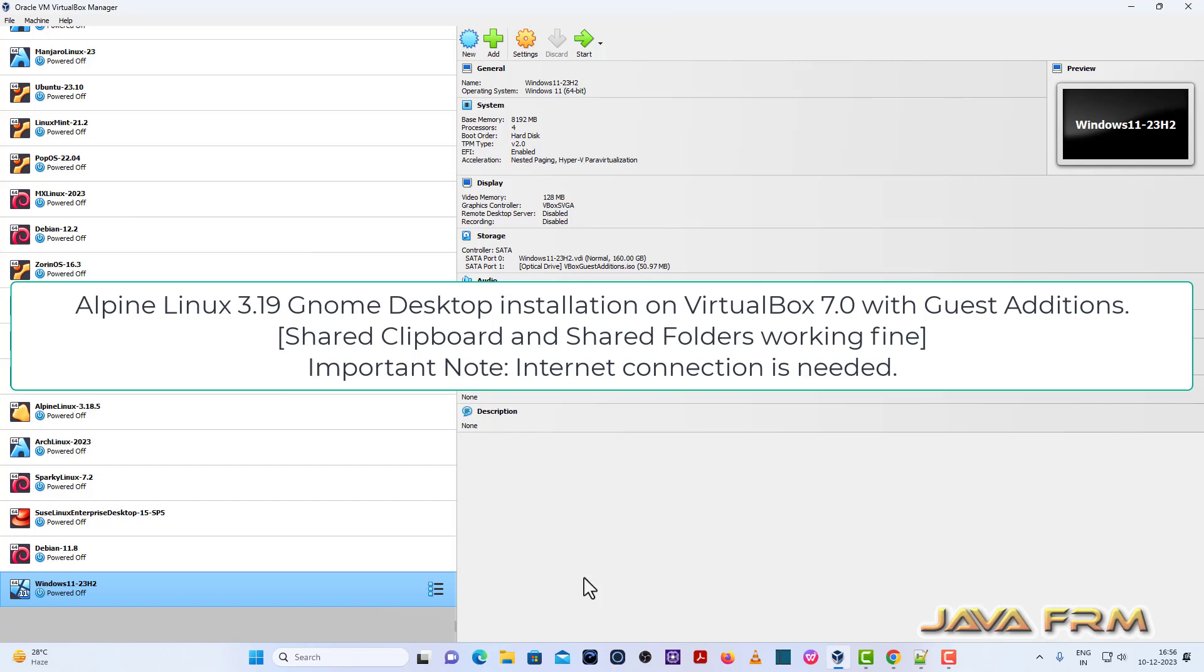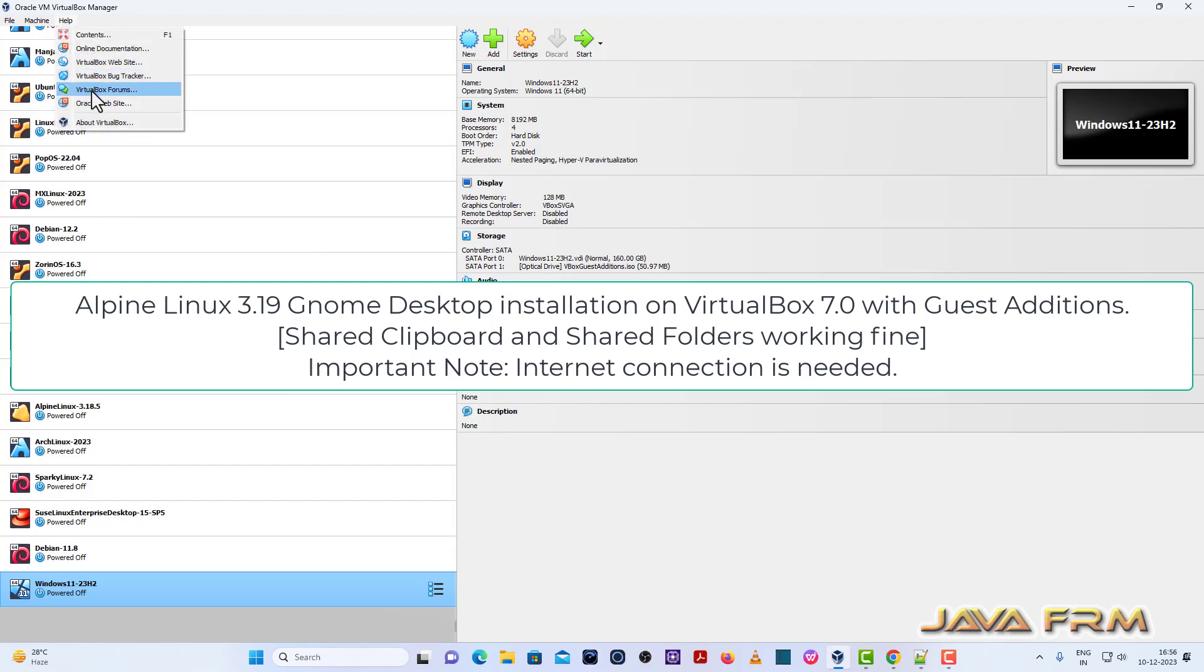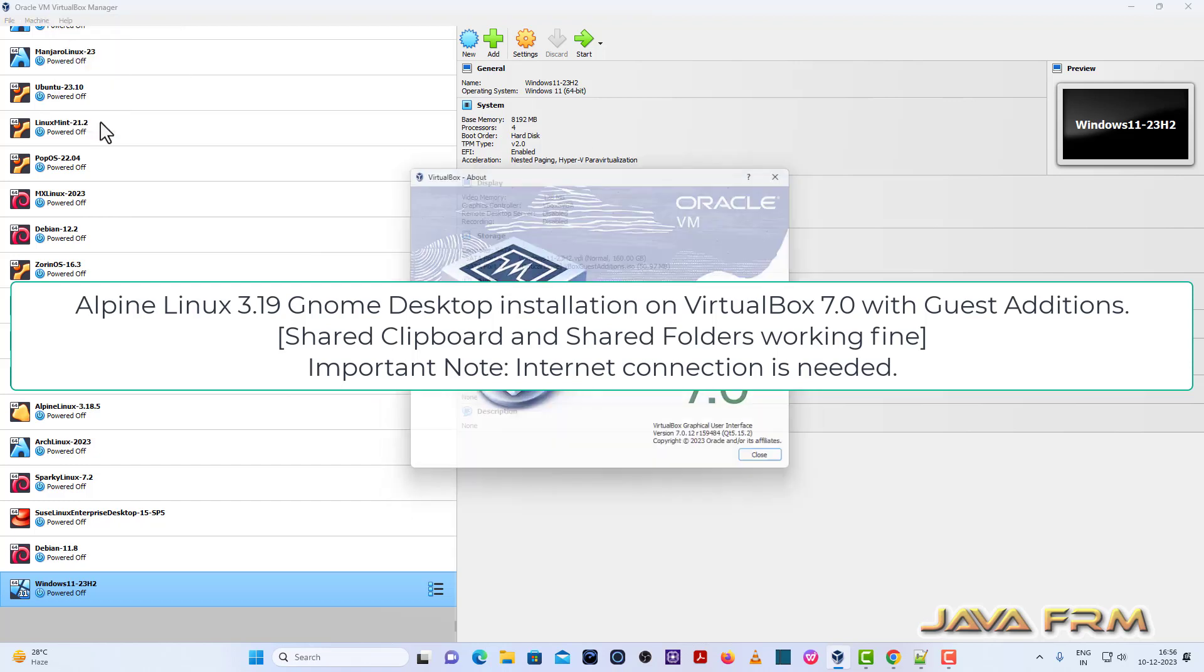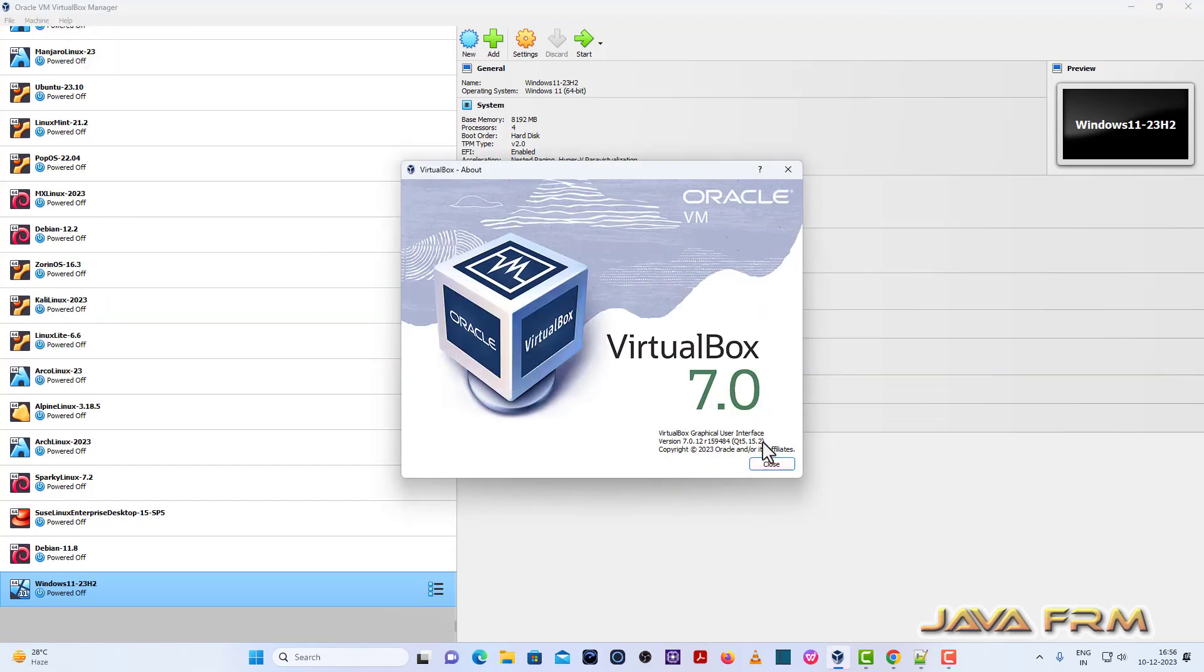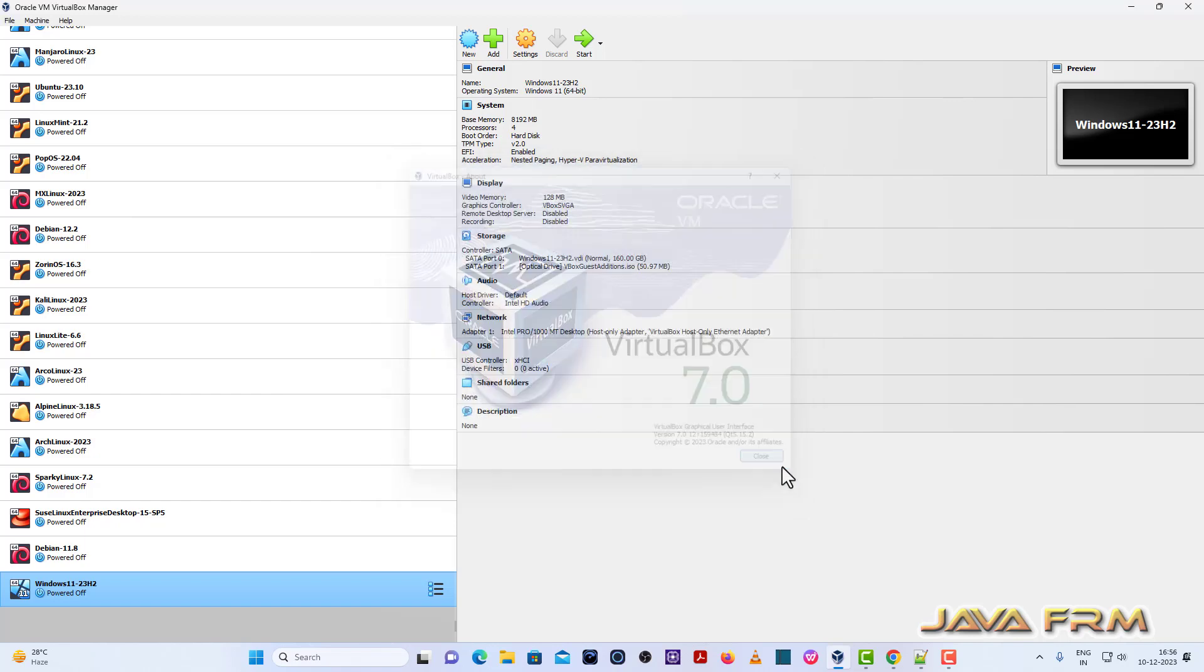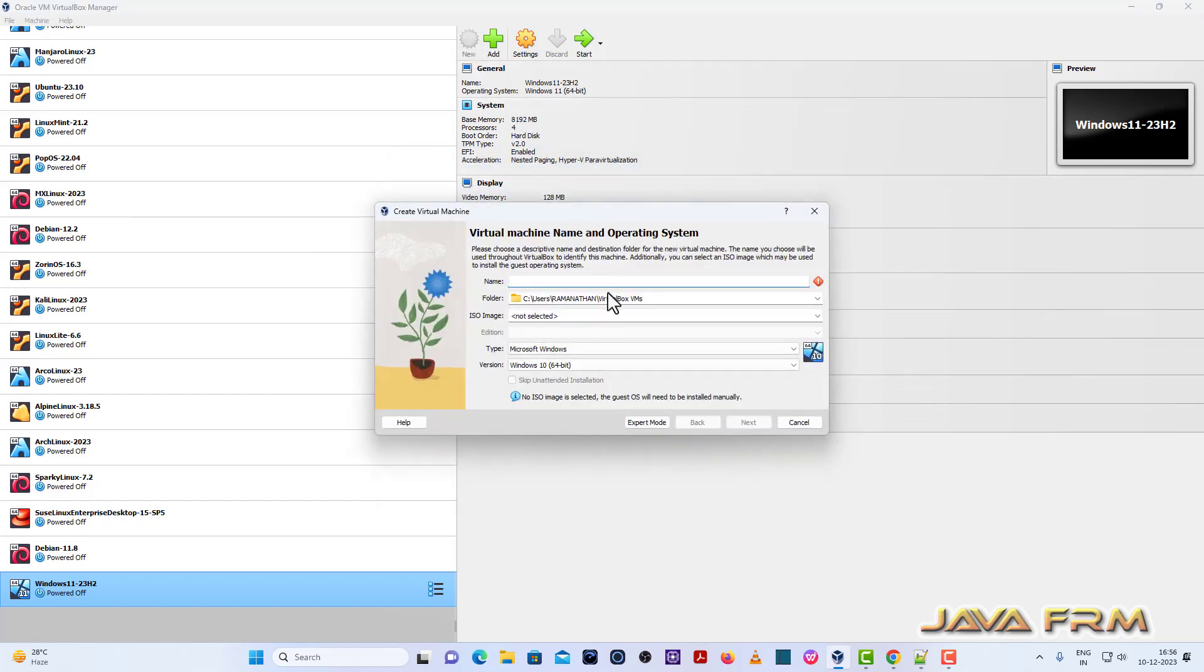Welcome to Java Farm. Now I am going to show you how to install Alpine Linux 3.19 on VirtualBox 7.0. So this is my updated version of VirtualBox 7.0 and Alpine Linux 3.19 is the latest released as of now.